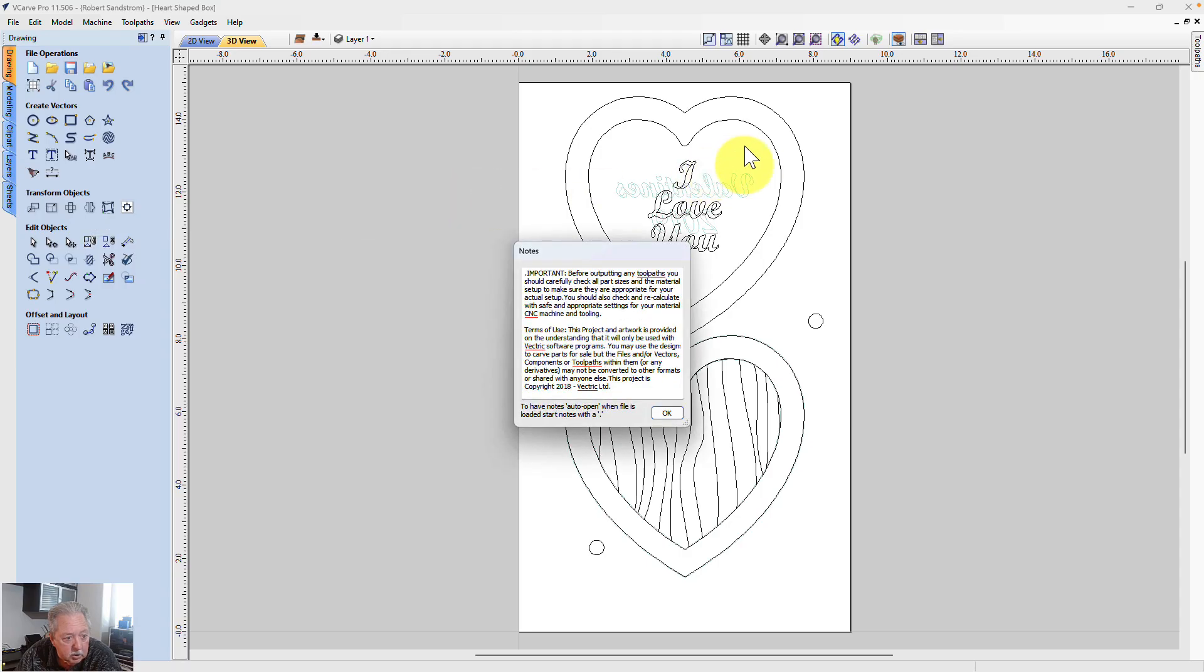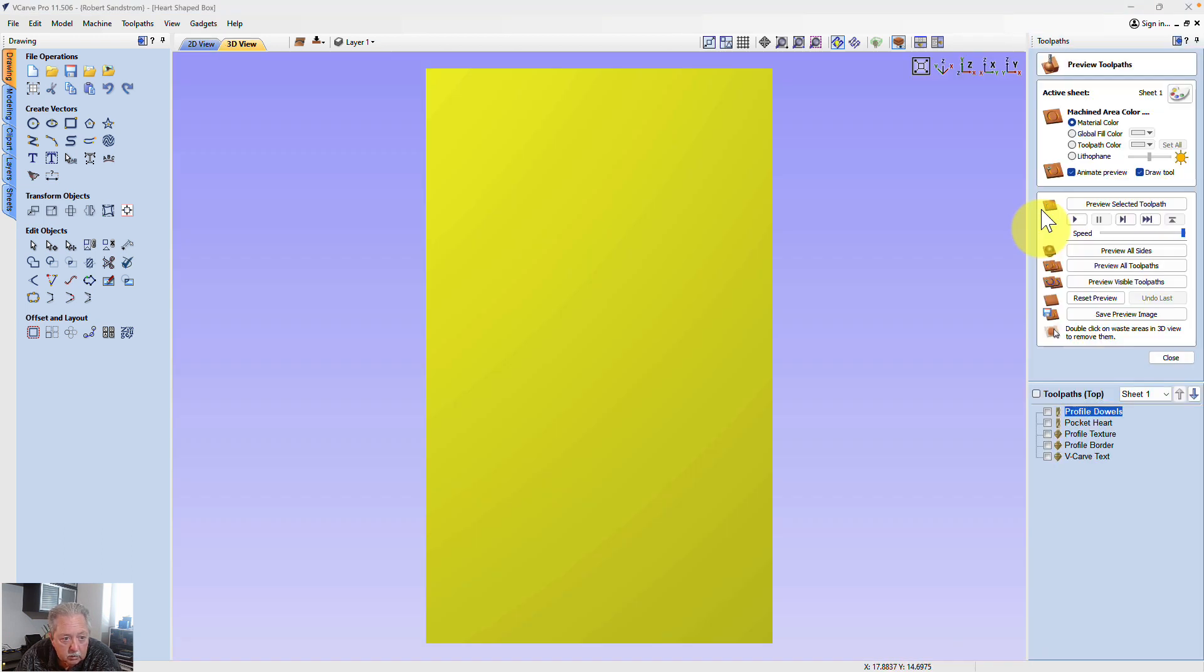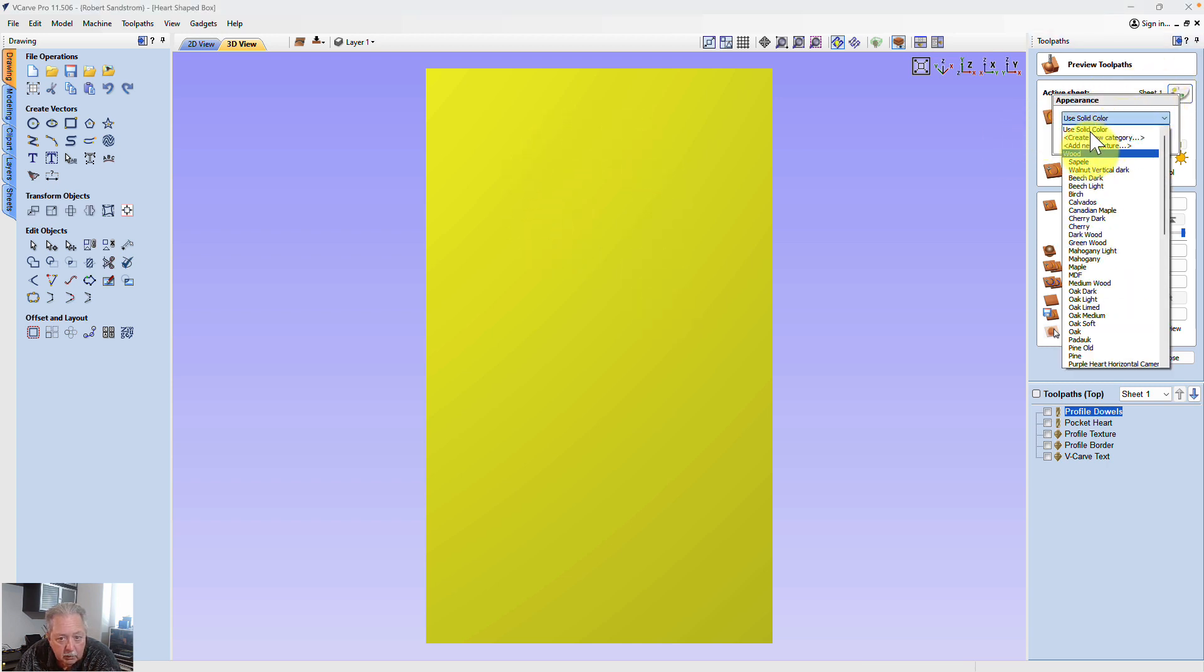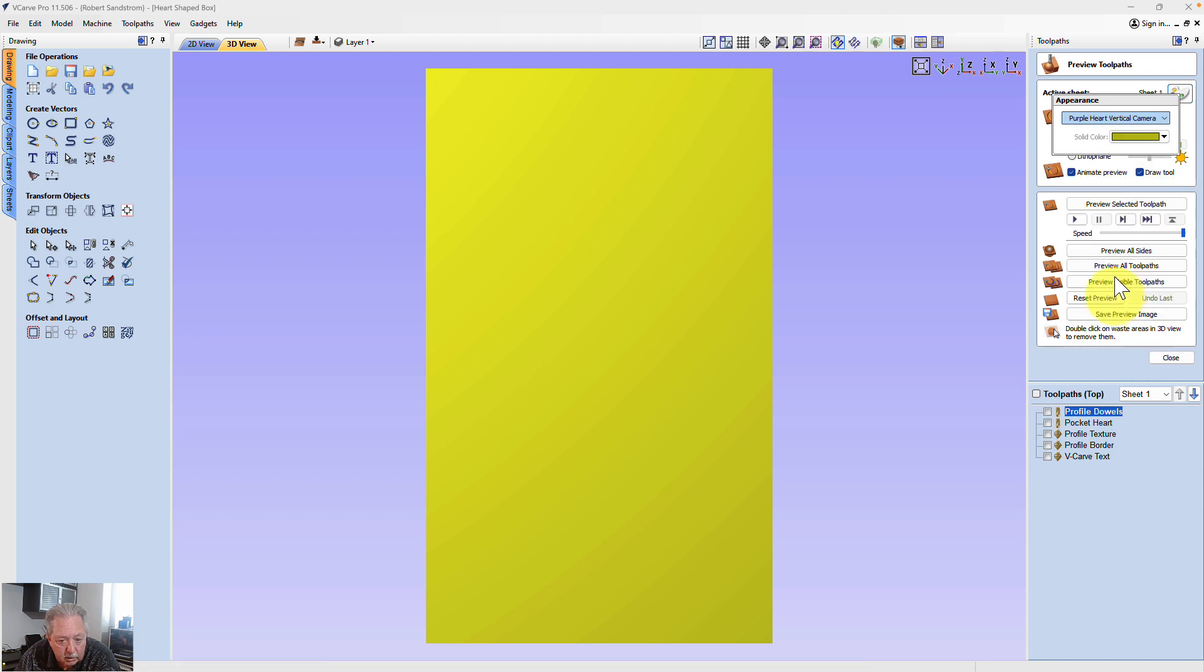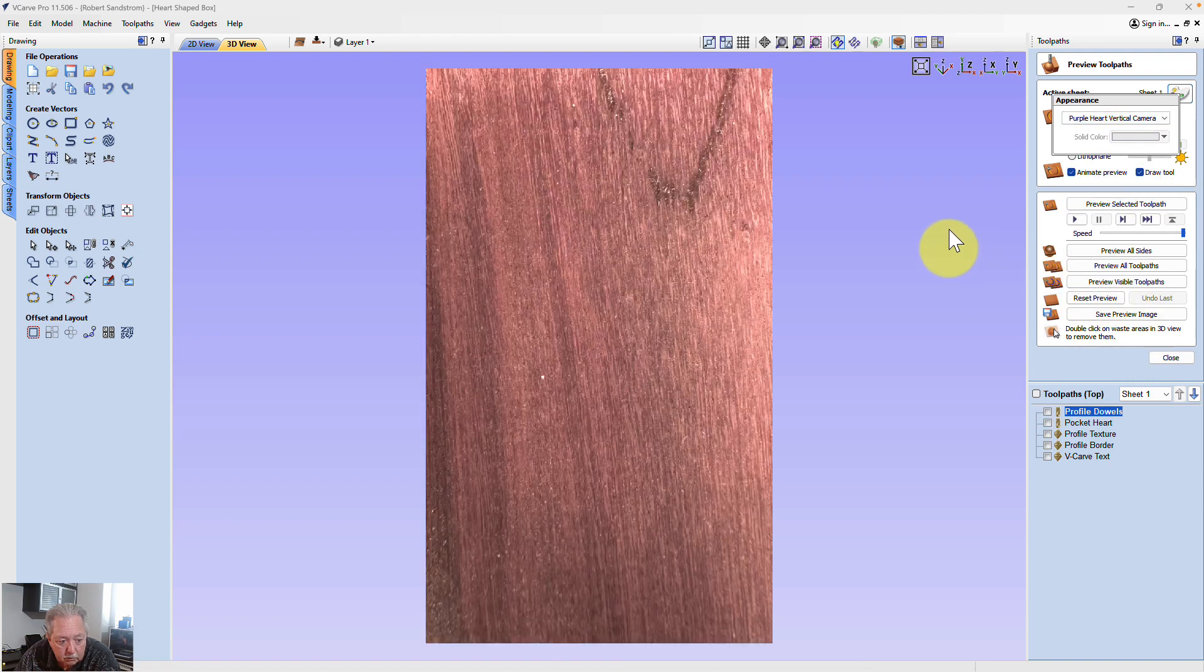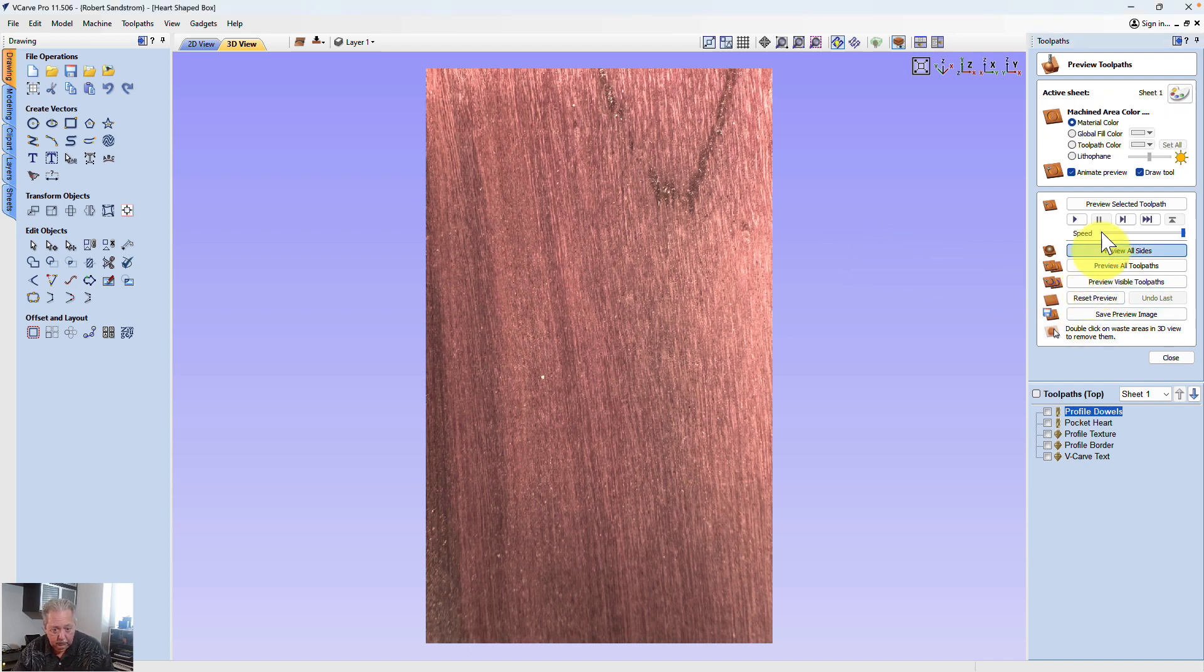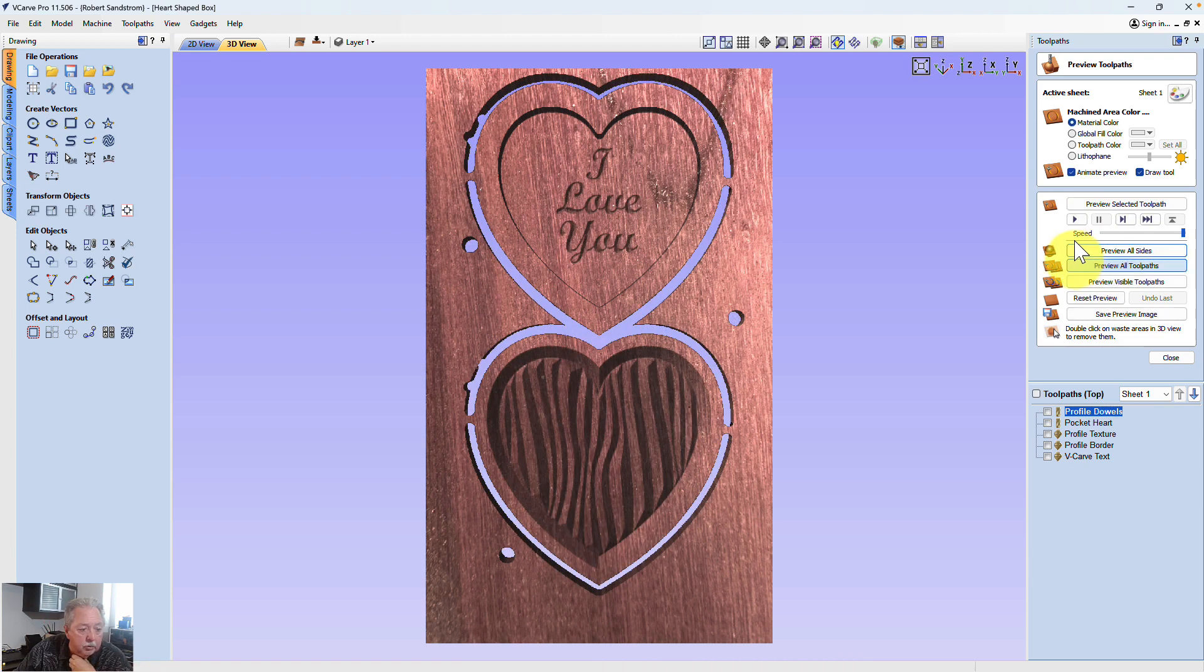As you can see, everything looks the same so far. Come over here to tool pass, go to preview. You see we still have the yellow here. And now if we come over here to the sheet and we go to wood and you come down, you can see the purple heart selection there. The purple heart horizontal, the purple heart vertical. If I select purple heart, you now have that purple heart. If I hit preview all sides, which I should have hit that first time I did it, you will see what your project would look like in purple heart.